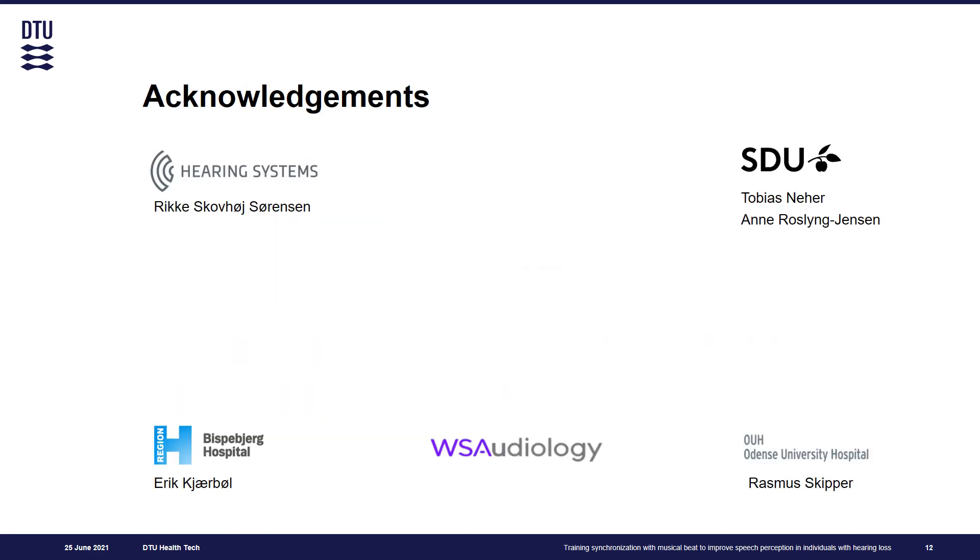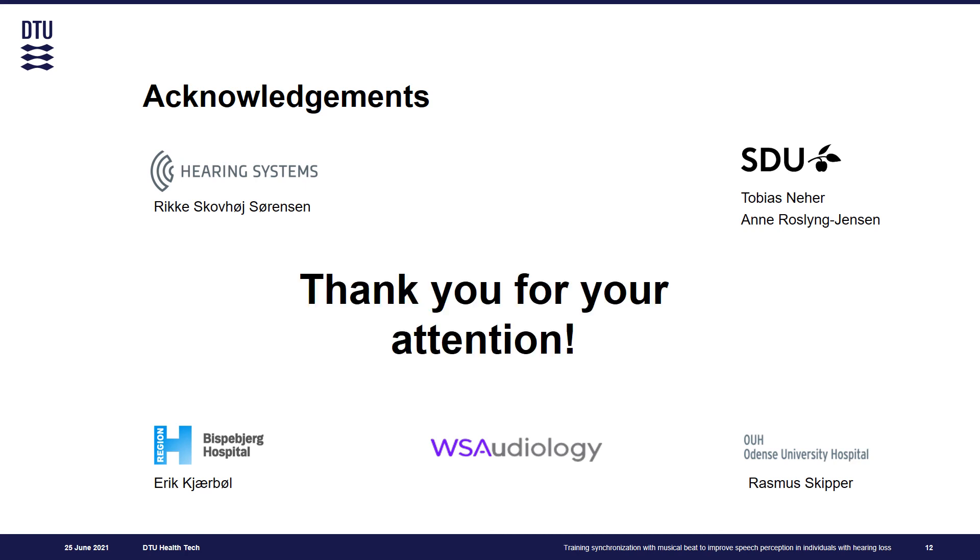I would like to thank all our collaborators and thank you for your attention.